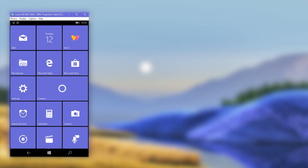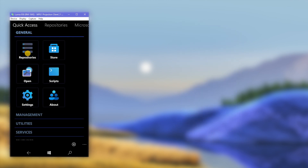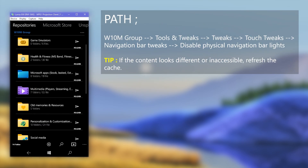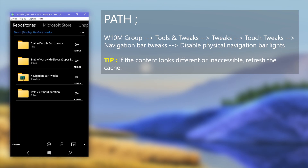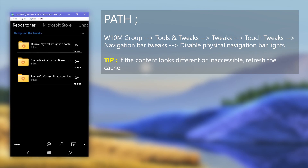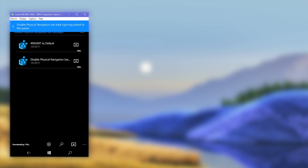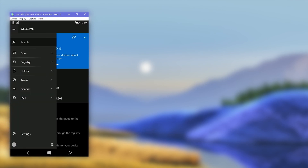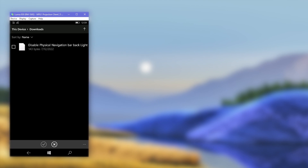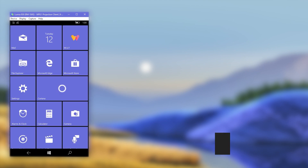After turning on the on-screen navigation bar, as said, the physical navigation bar will disable, but the lights will stay on. To turn them off, follow these steps: go to the Windows Universal Tools application and go to the displayed path. Download the registry file, then open Interop Tools and import it. Right when you import it, the lights will turn off. To turn them back on, use the other registry file there.